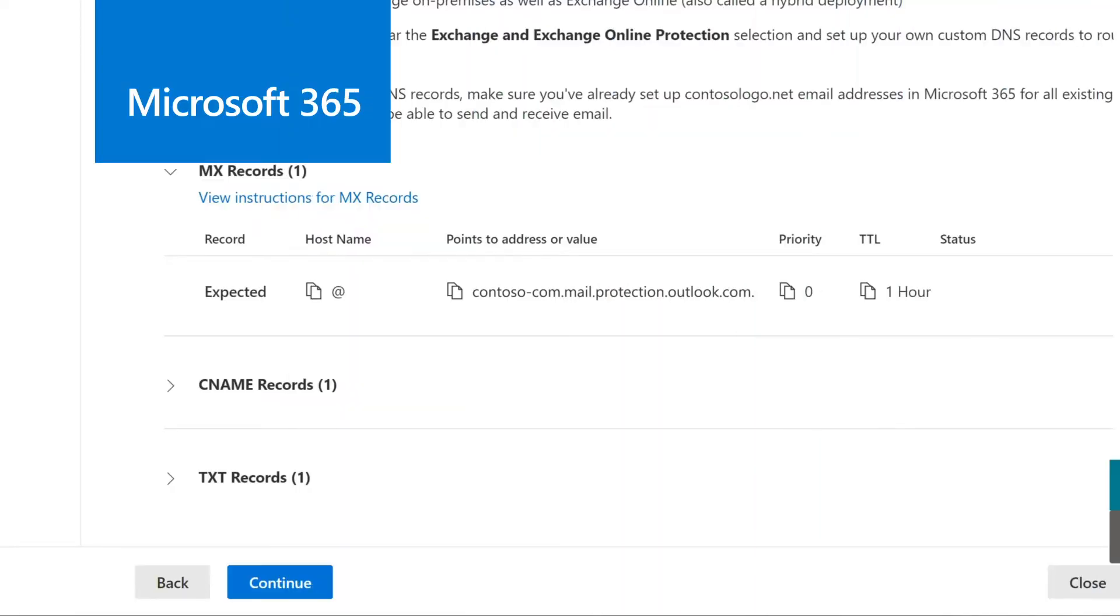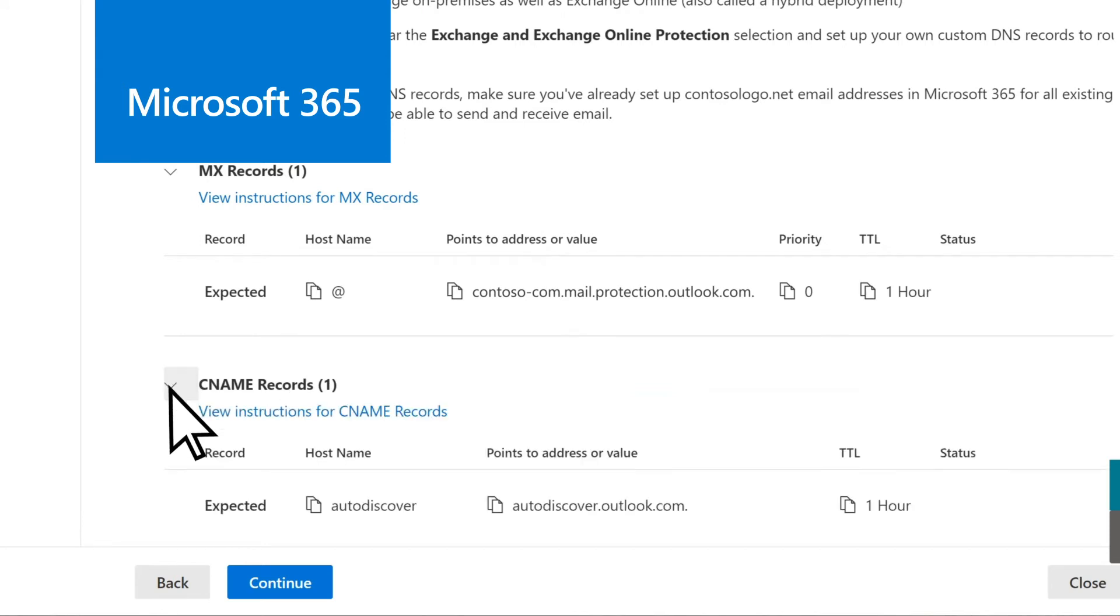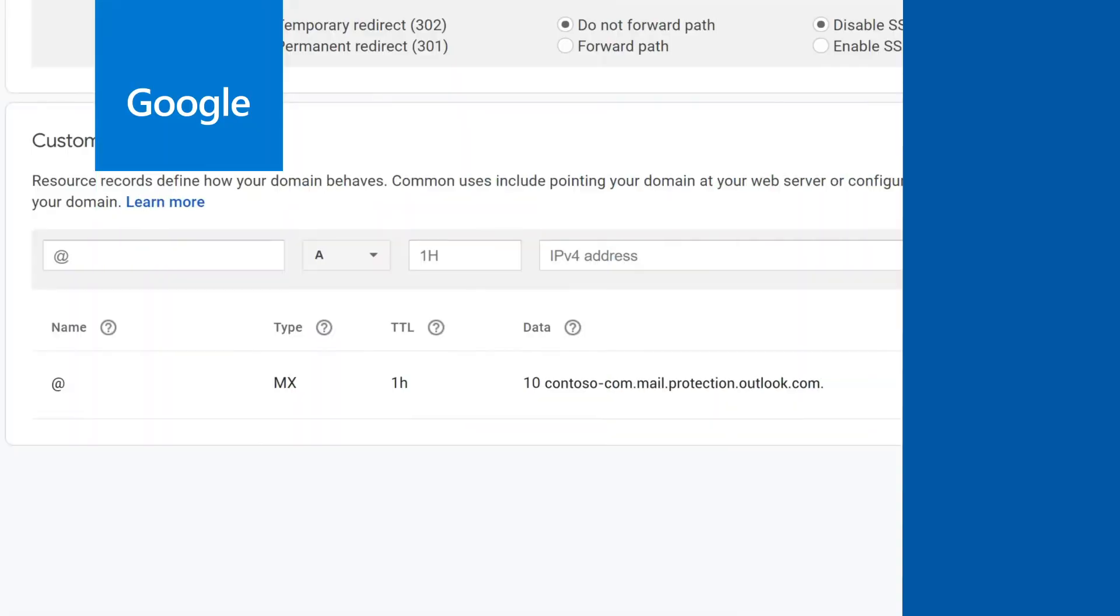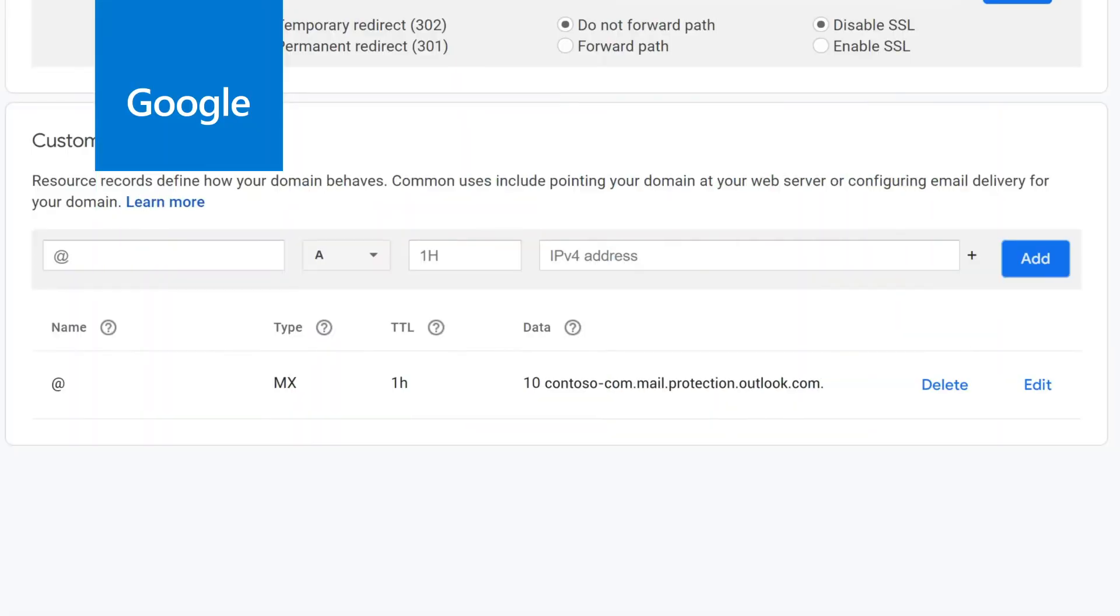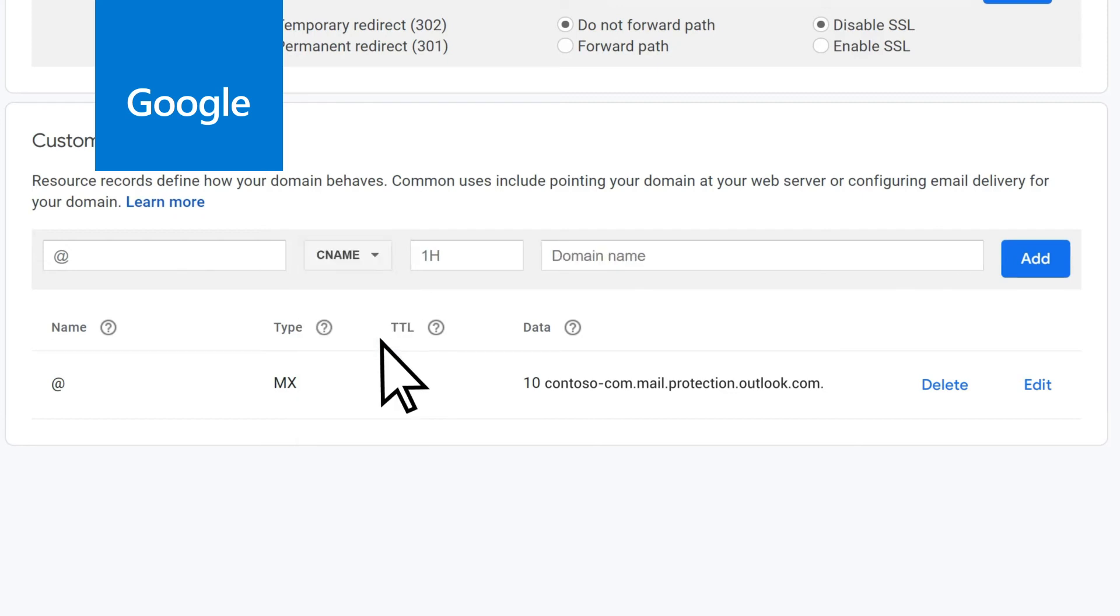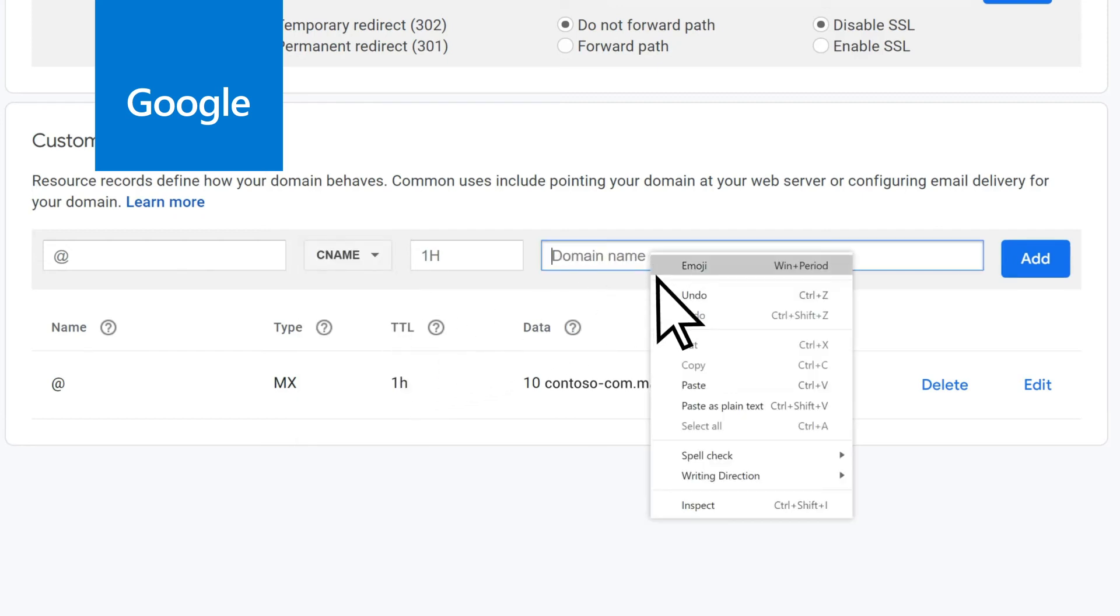Back in Microsoft 365, open CNAME records, and under Points to Address or Value, copy the record. In Google, open the Record Type drop-down and select CNAME. In the Data field, paste the record you copied.